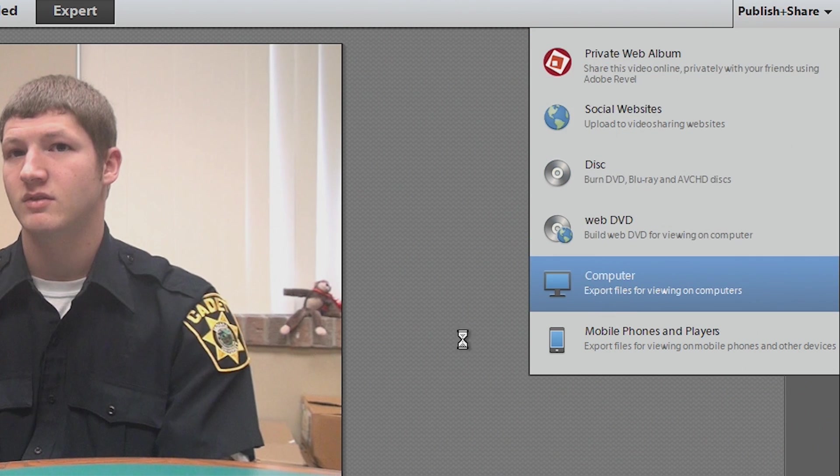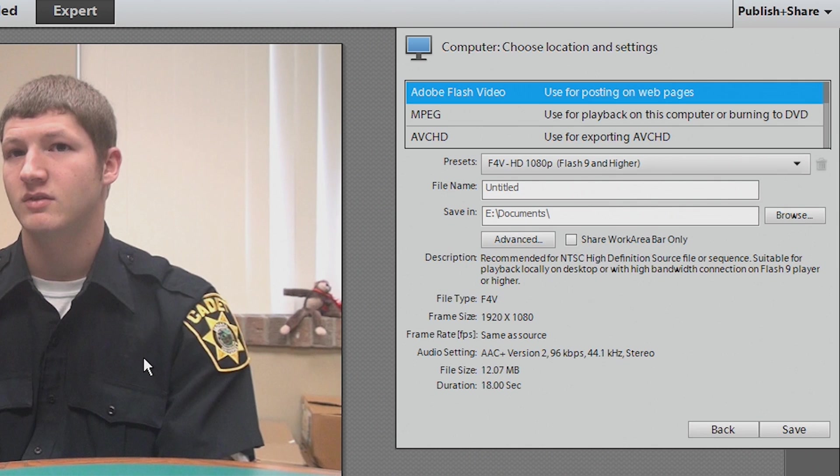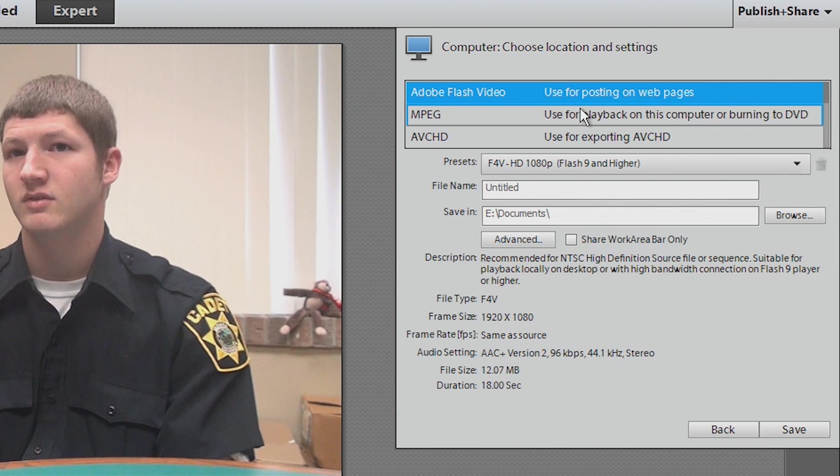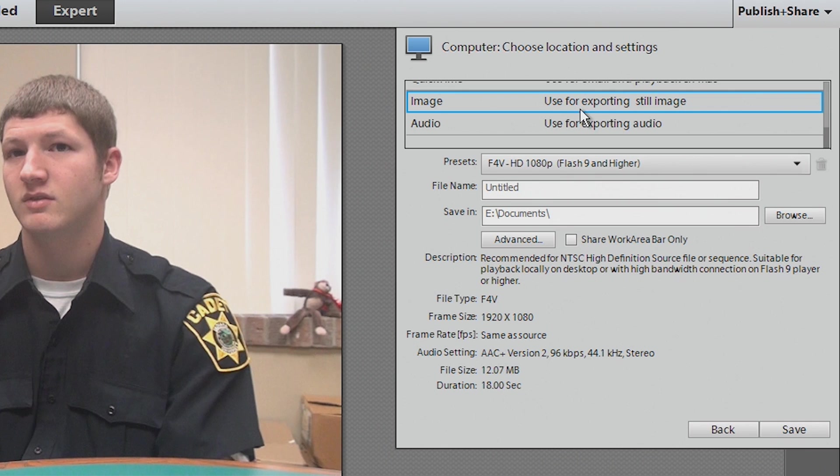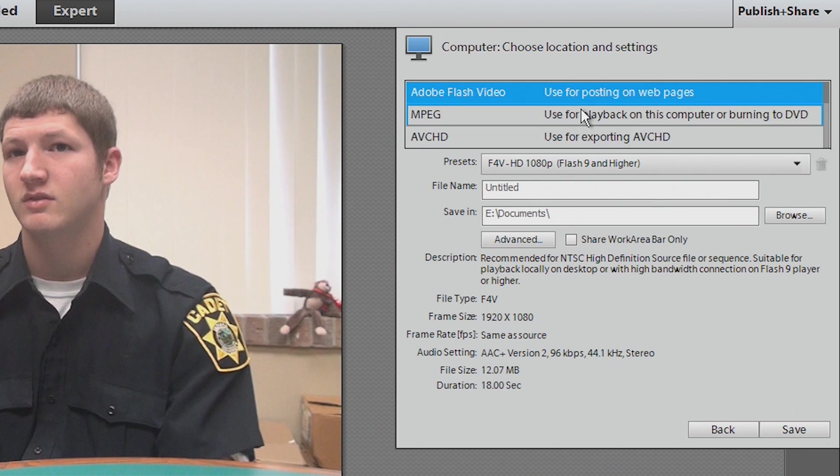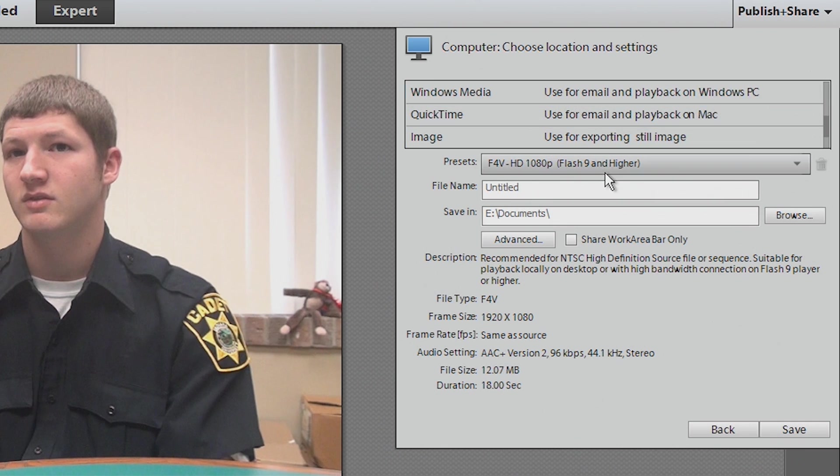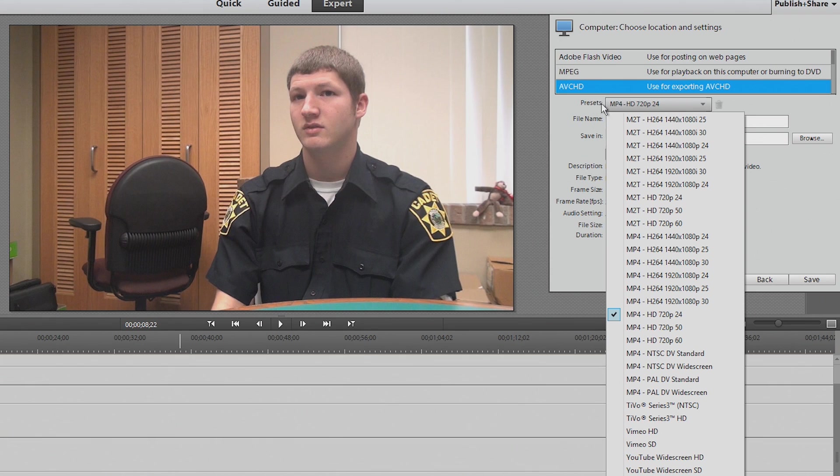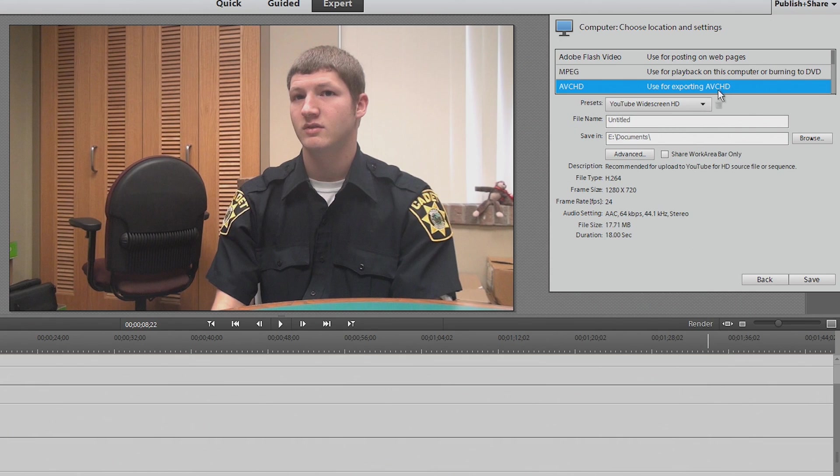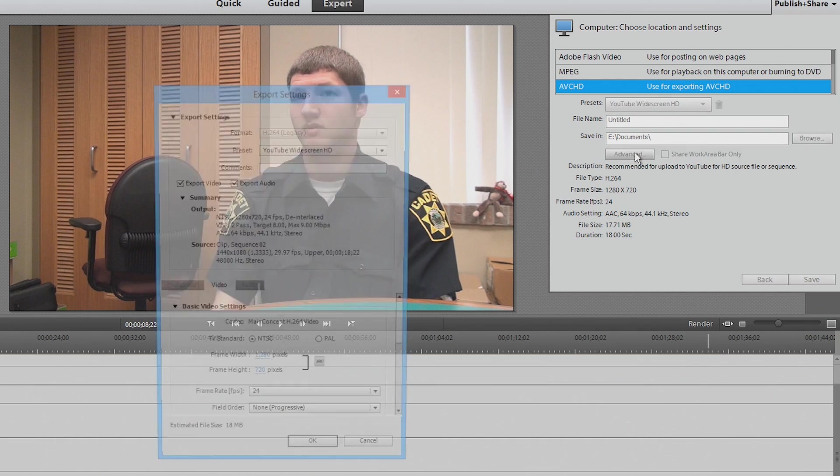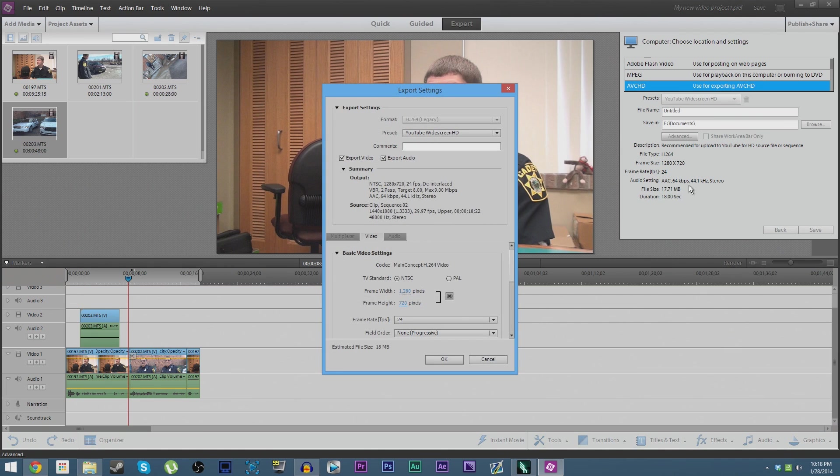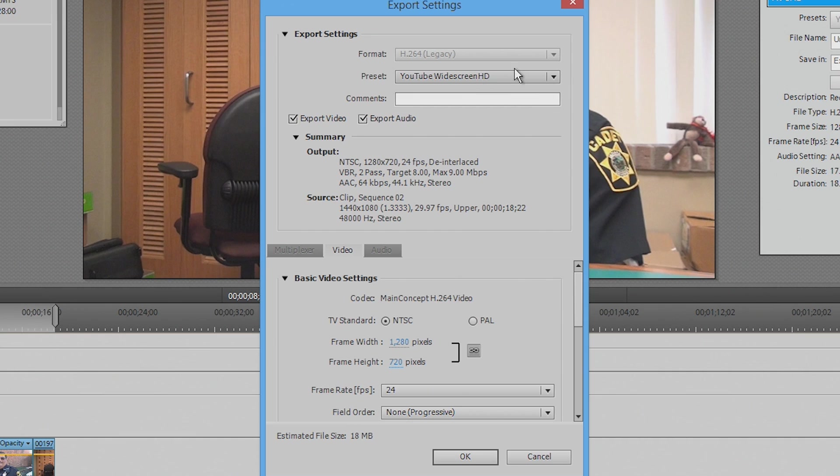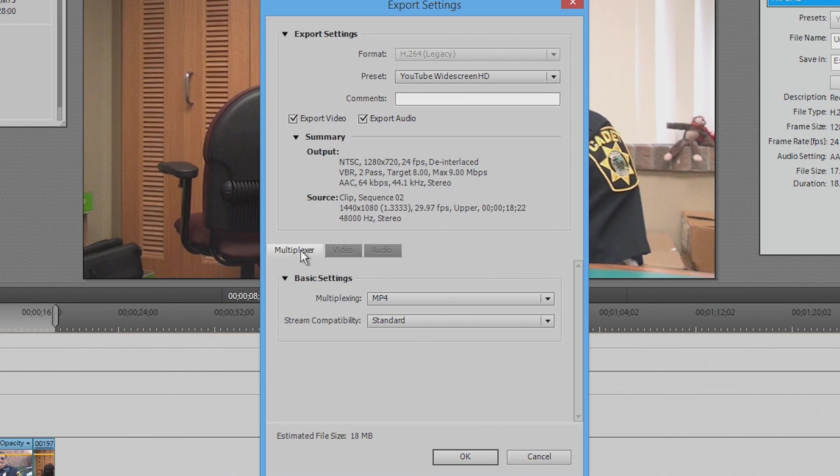So if we make a YouTube-specific video, it's going to make us upload it to YouTube. We don't really want to do this for the purpose of this tutorial. We just want to make a video that we can save on the computer and then later upload to the web, so we're just going to go to Computer. Now it has a few different options of presets and things like that here. Now the best option to go with if you don't really know what you're doing in this aspect is to go to AVCHD in the codec line here, and then in the presets dropdown box here, hit YouTube Widescreen HD, and we're going to change this a little bit, so we're going to go to Advanced.